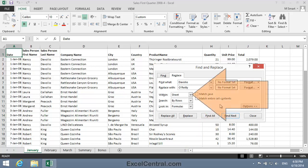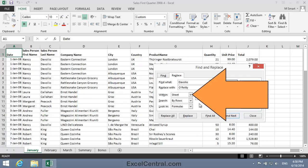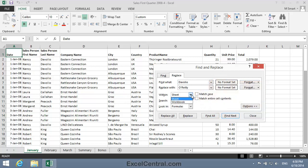Notice that there's an option here within Sheet. If I click the dropdown next to Sheet, you can see that I can search within the entire workbook. And that, of course, is what I want to do. So I'll select Workbook.